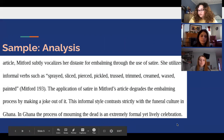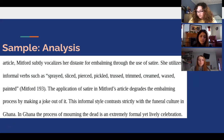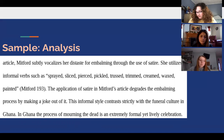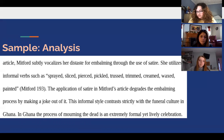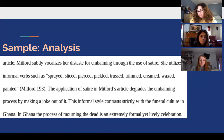The next step in the process essay is analysis. In the sample shown here, Mitford expresses her disinterest for embalming by using satire. Her use of informal verbs such as 'sprayed' or 'pickled' allows the reader to obtain a grasp on her clear disgust of the formal style of funeral culture outside of Ghana. Explanation of the satire reveals the contrast of interest between such differences.